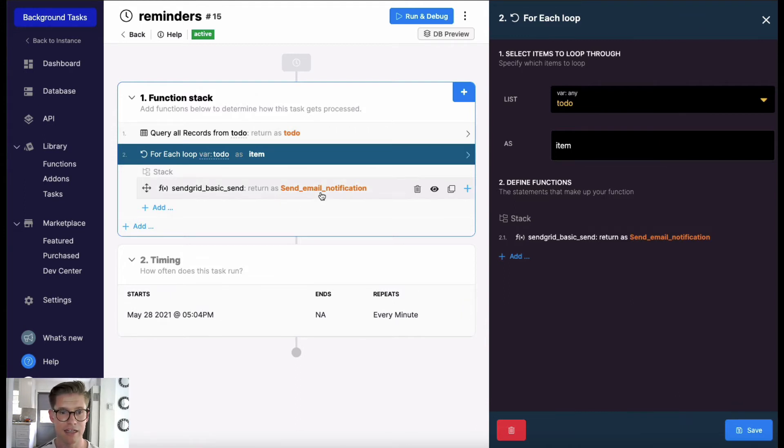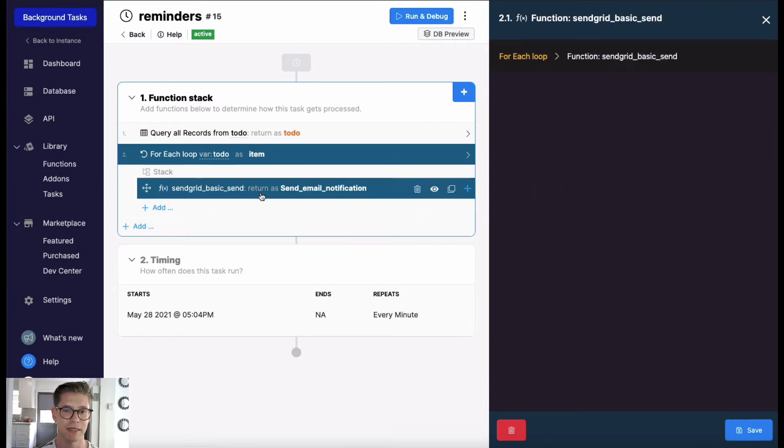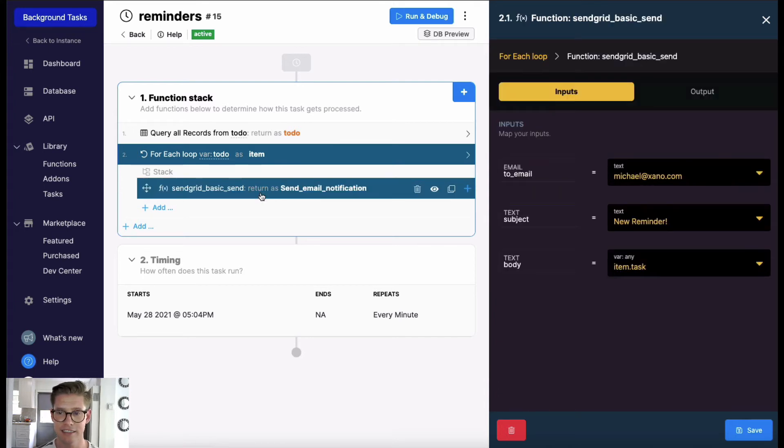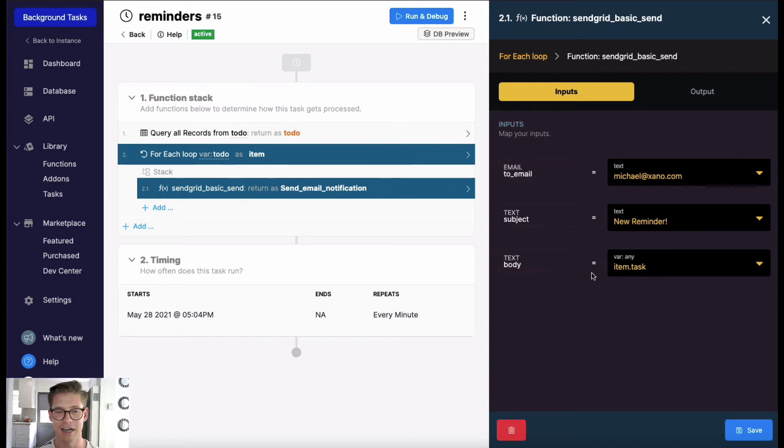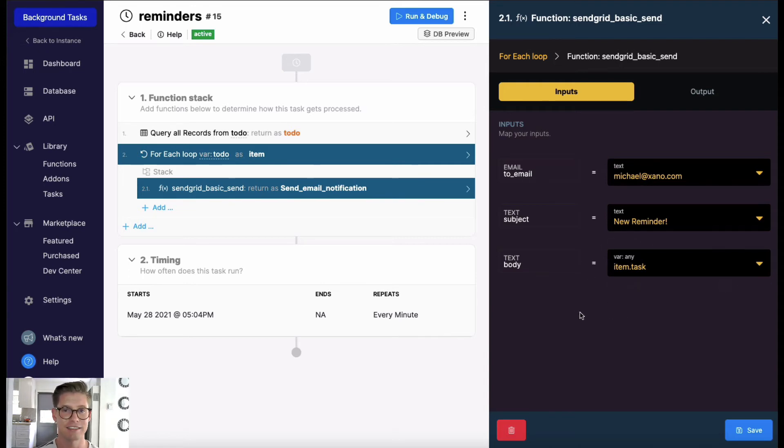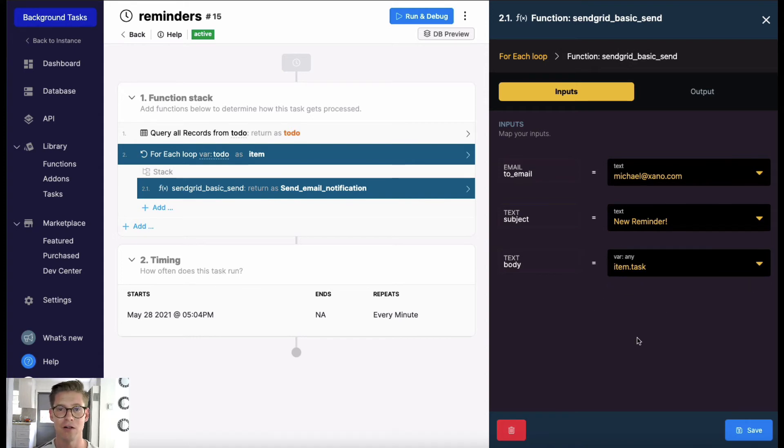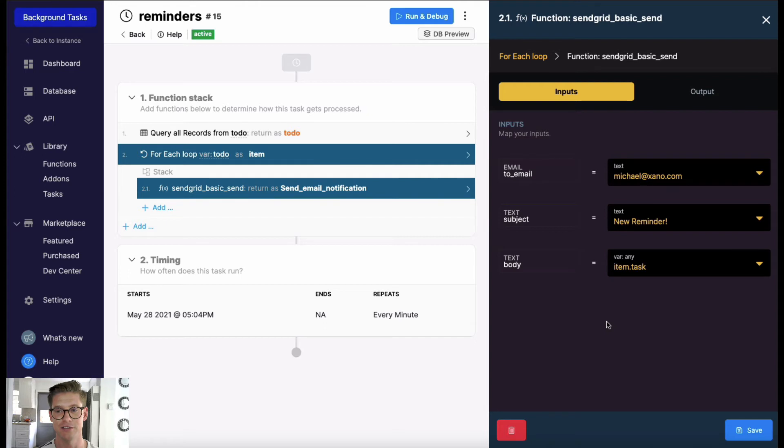Then I'm just going to use the SendGrid basic send here. I'm just going to send it to myself. Remember this is a personal to-do. The subject I'll put in 'Your Reminder' and in the body I'm just looping through the actual task description for my to-do table. So it's going to send me a single email per reminder so that I'll be reminded to do all this.